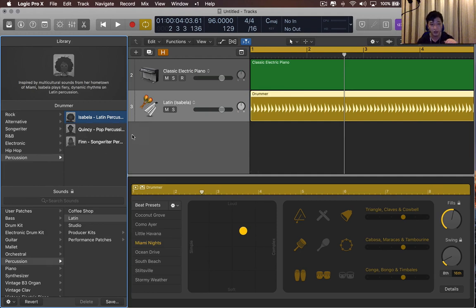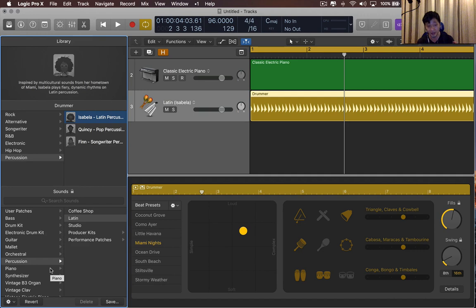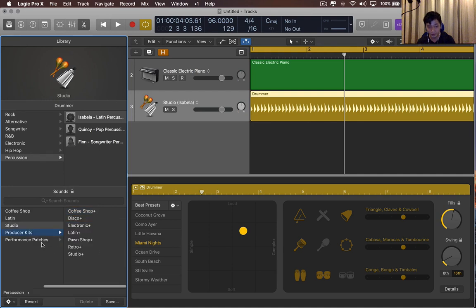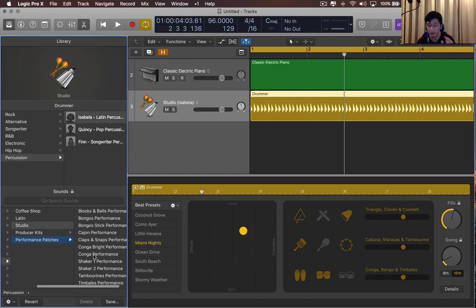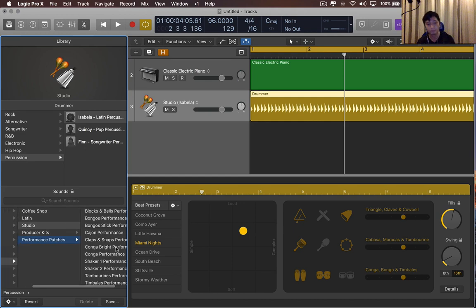you have three new drummers: Isabella, Quincy, and Finn. And at the bottom half, you have your library sound section, which is what you're normally used to. So you have coffee shop, Latin, studio, you have your producer kits, and your performance patches. I'm not too sure what this does, so that's worth looking into. But this is just going to be a brief overview.